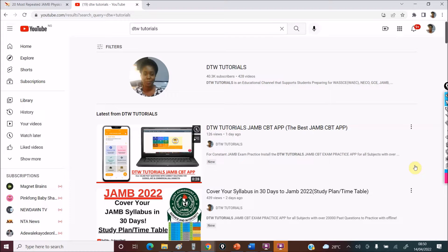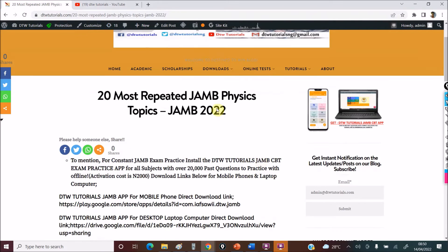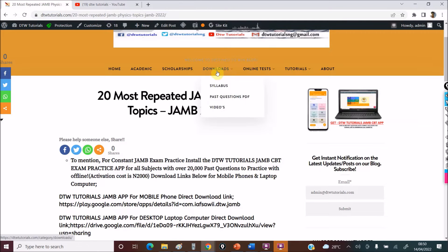To download the syllabus, go to the DTW Tutorials website, and that's also where I'll share the 20 most repeated JAM topics. When you come to the DTW Tutorials website, go to Downloads — you'll see the syllabus there for JAM and for WAEC. Download them — Physics, Chemistry, every JAM subject is there.